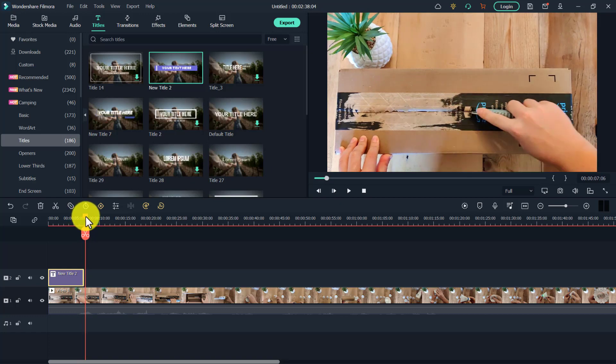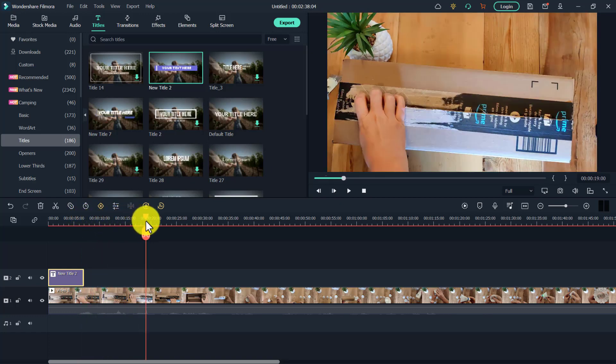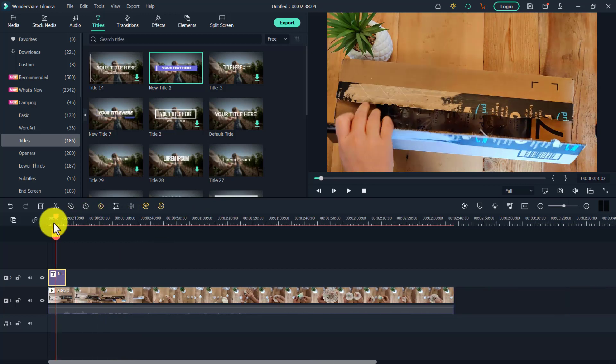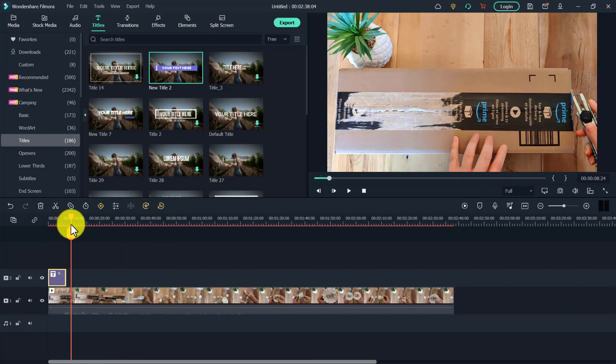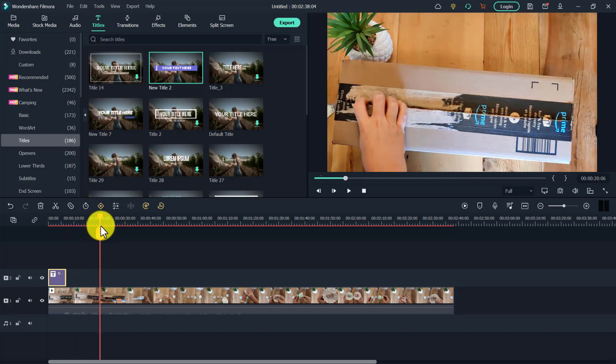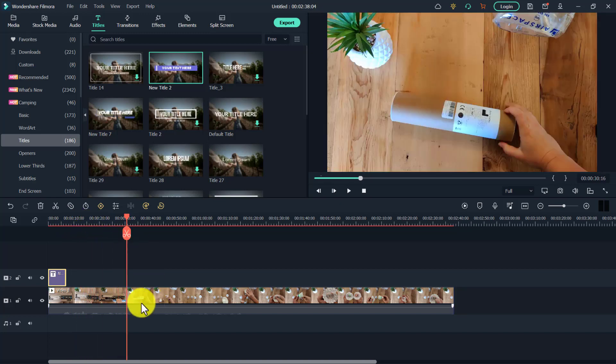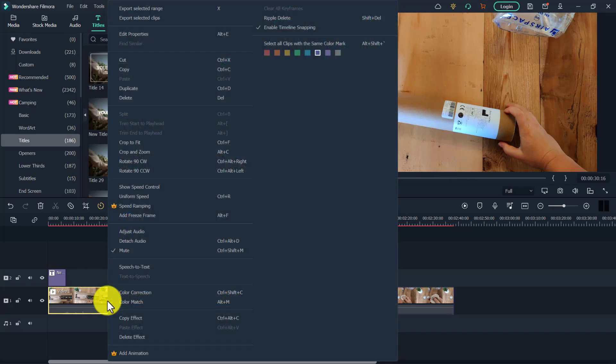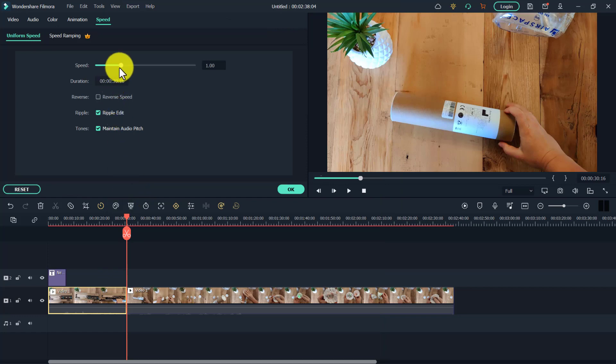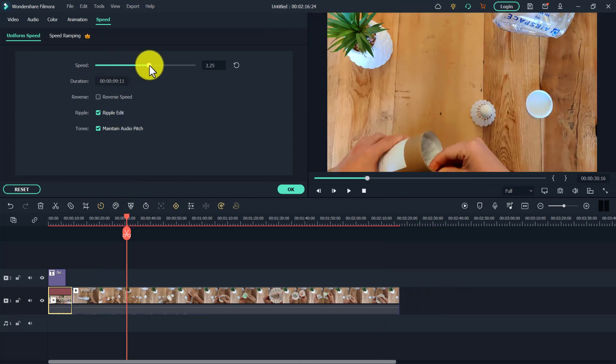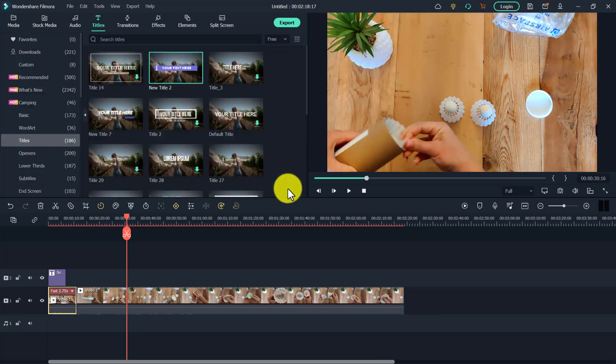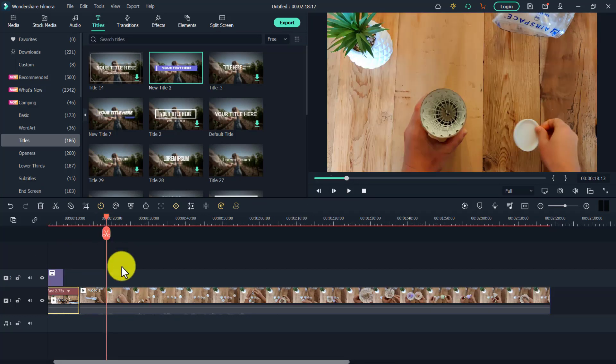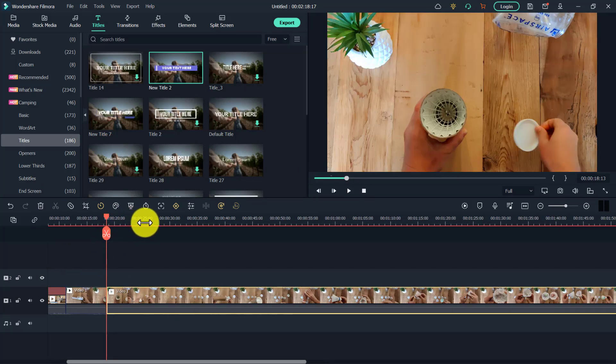Okay, so this is our video. It's going a little slowly for me. I want this to be fast as I'm unboxing it, so I'm going to adjust the speed. So let's go until I have the box open, and we're going to click and then press split to split the video here. Now to adjust the speed, we're going to right-click, go to uniform speed, and then we're going to bring it up to around 2.75. Okay, and that way it will be sped up a bit.